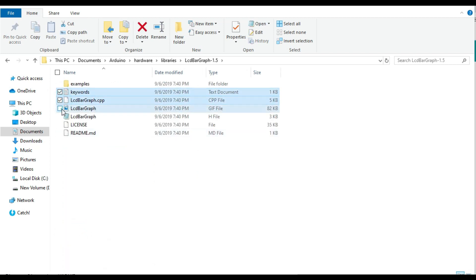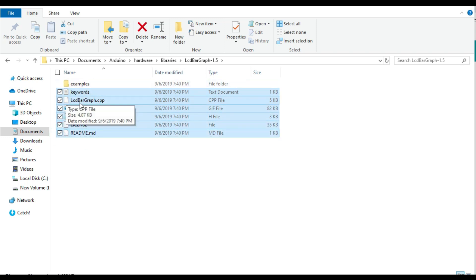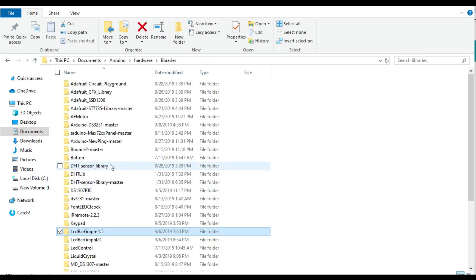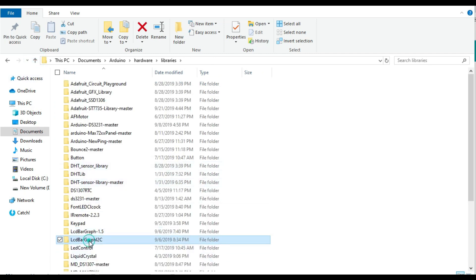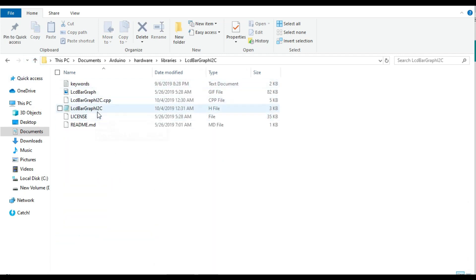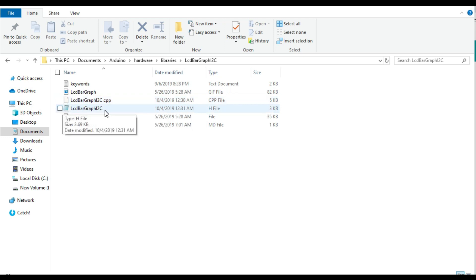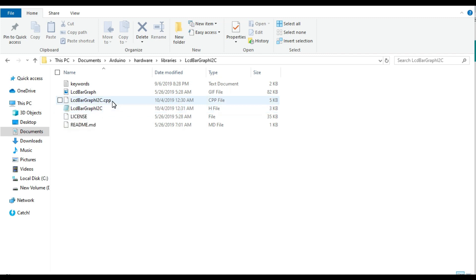Go to the original folder and copy the files — mainly the .h file and the .cpp file. I don't need the example files because I'll be using my own code. Copy those files and paste them inside the new folder you've created.